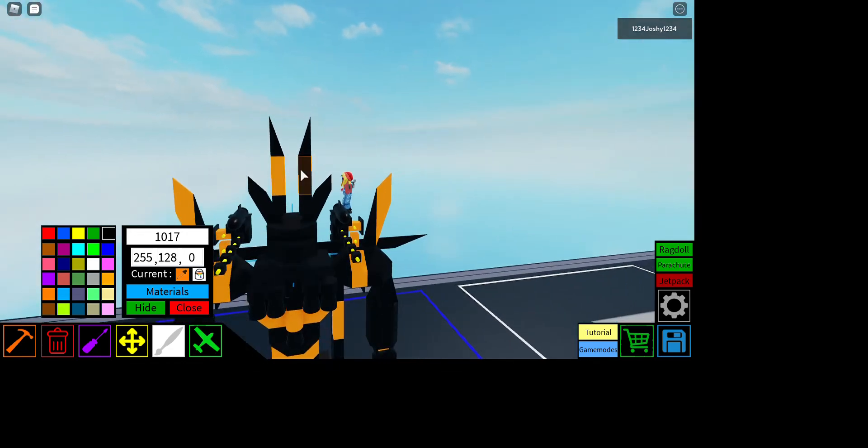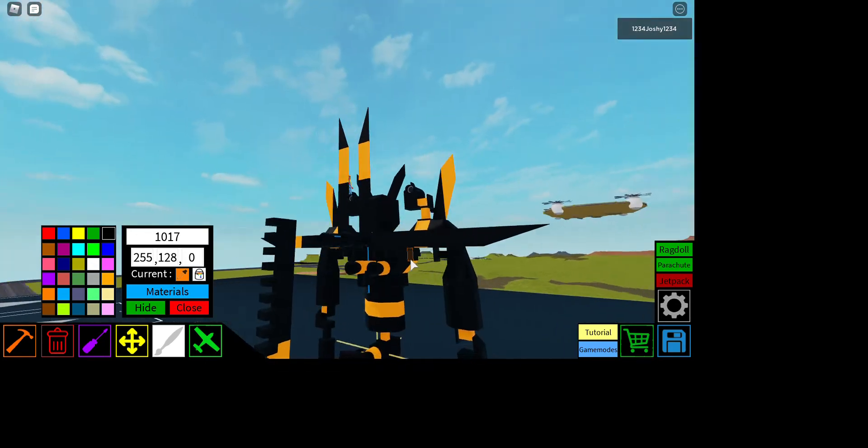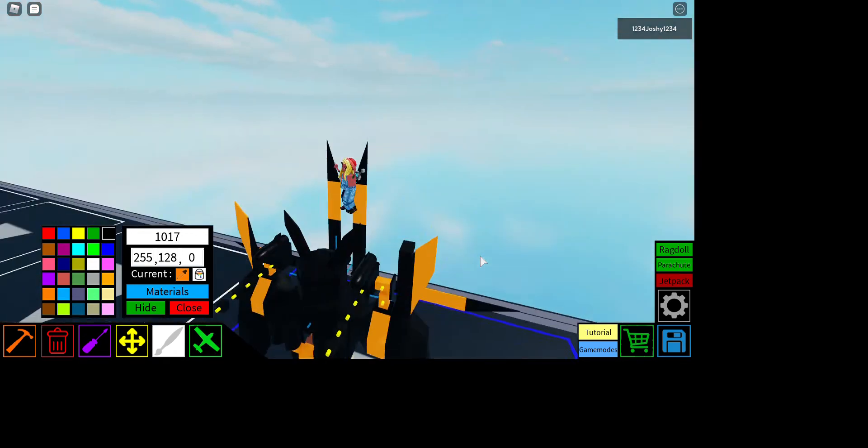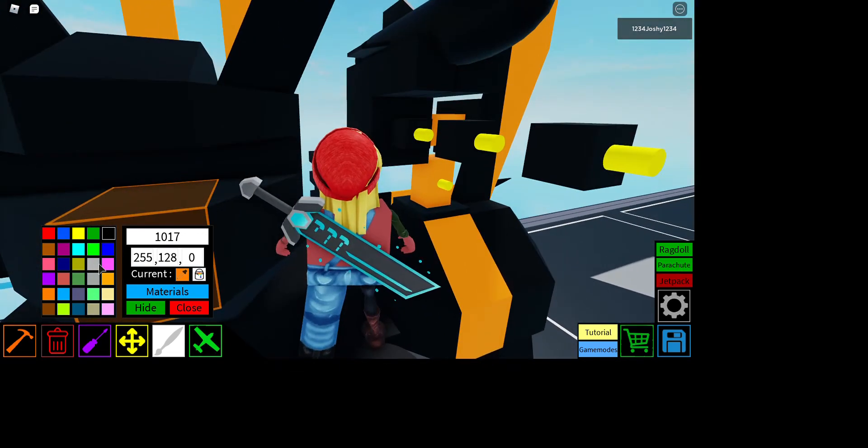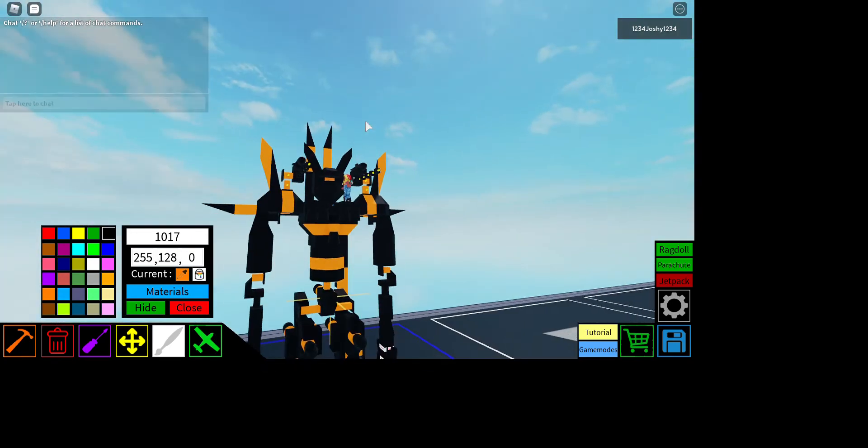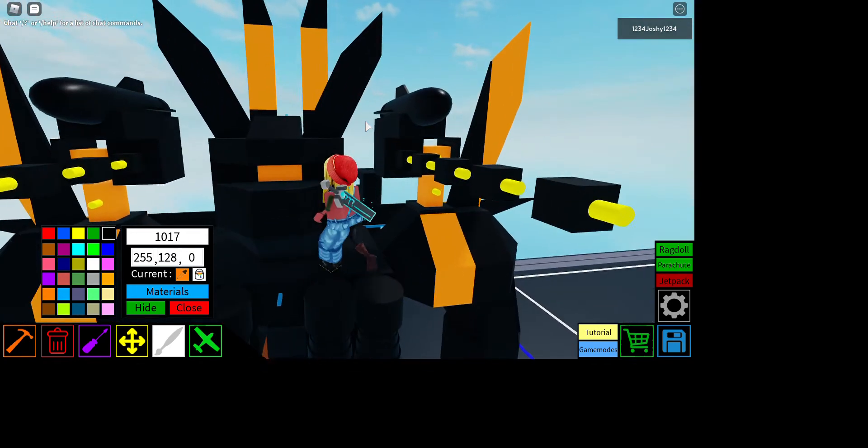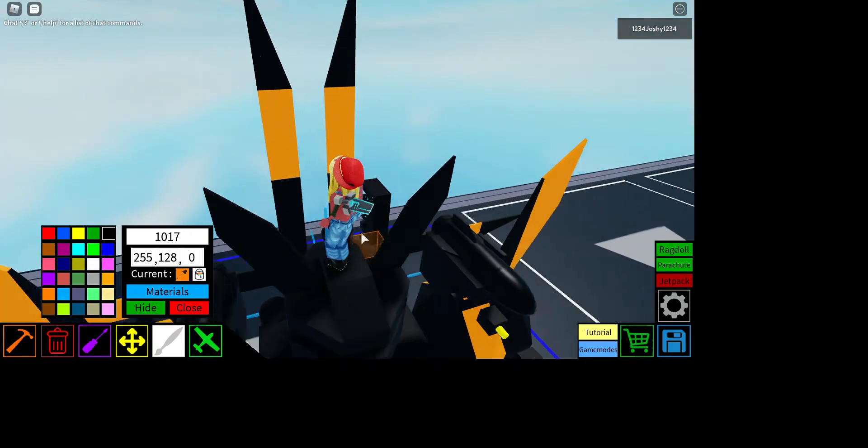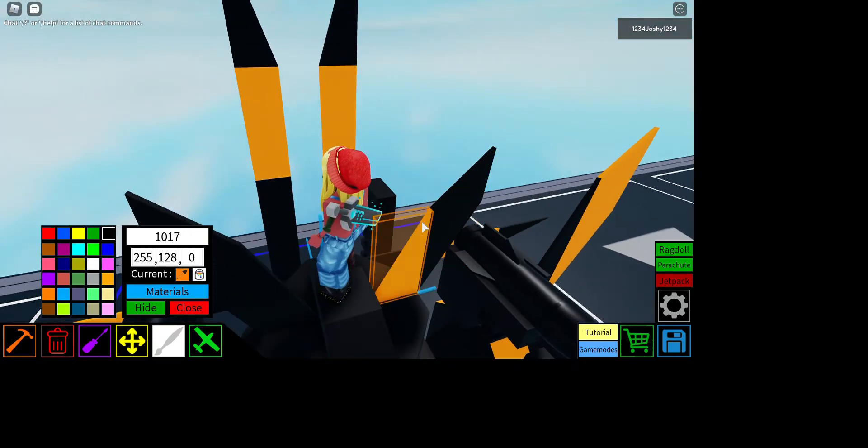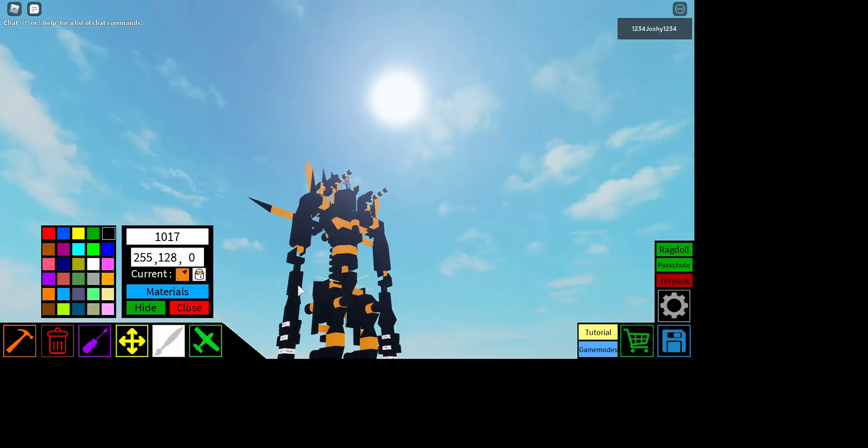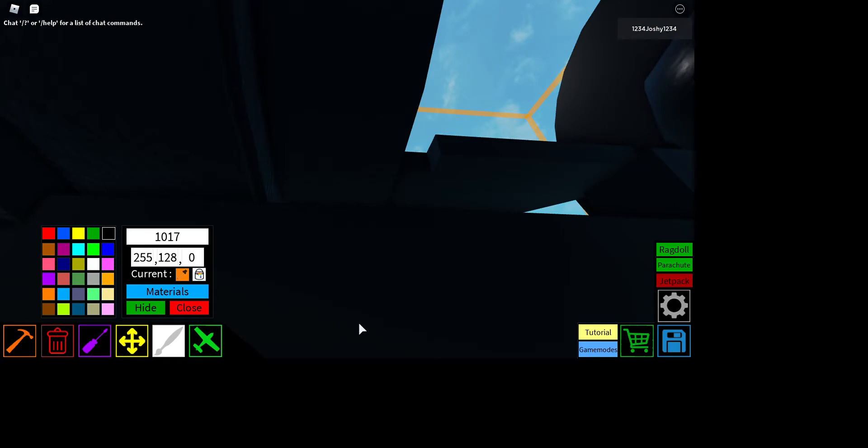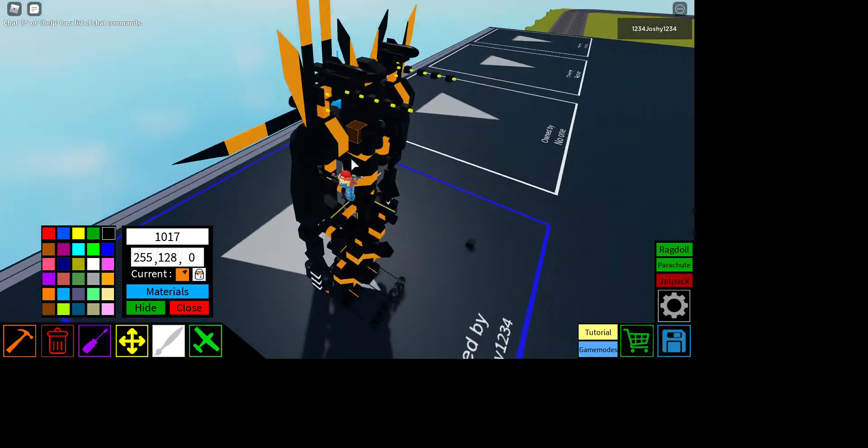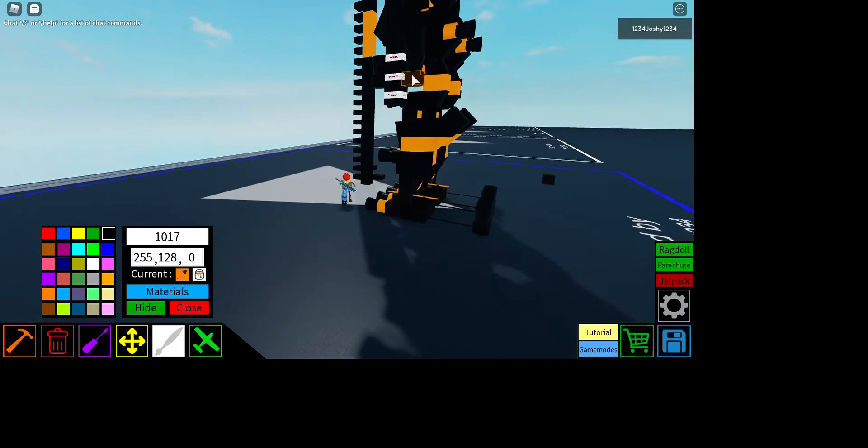All right, nice. All right, nice. Make the eyes shine, that'll look really cool.